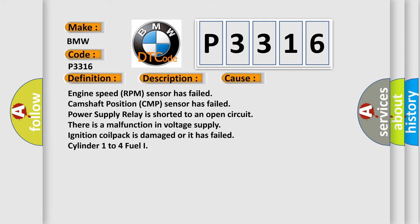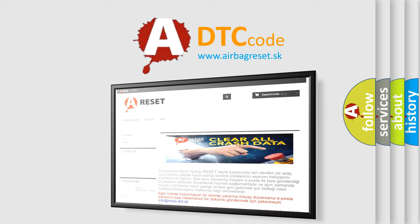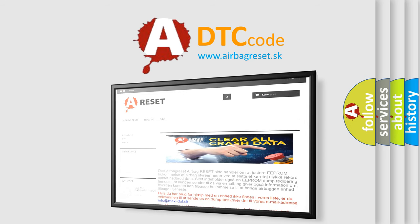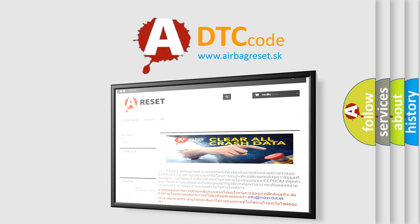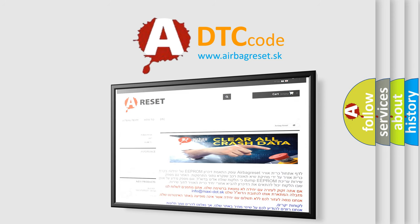The airbag reset website aims to provide information in 52 languages. Thank you for your attention and stay tuned for the next video.